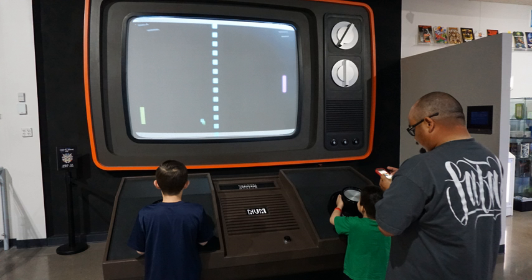Computer Space was followed in 1972 by the Magnavox Odyssey, the first home console. Modeled after a late 1960s prototype console developed by Ralph H. Baer called the Brown Box, it also used a standard television. These were followed by two versions of Atari's Pong, an arcade version in 1972 and a home version in 1975 that dramatically increased video game popularity.